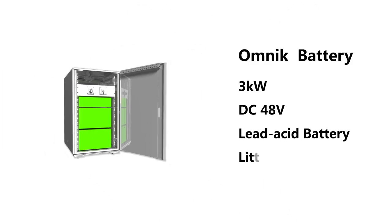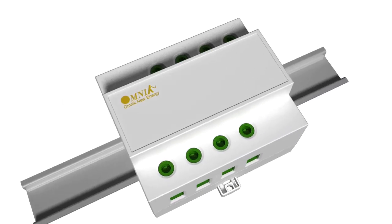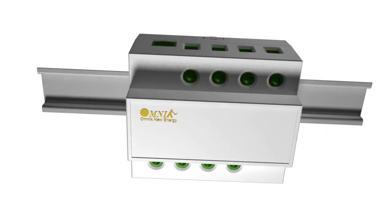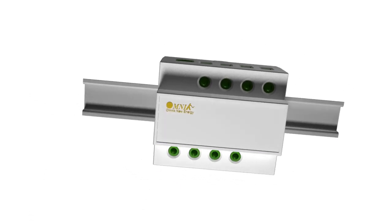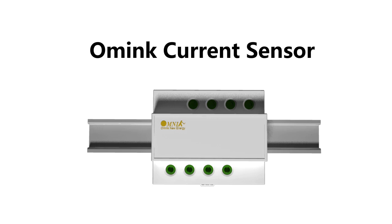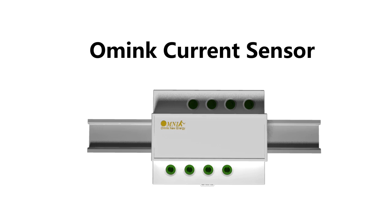Omnic provides a complete package solution with all system components, including inverter, sensor, and battery. Simply plug in and play.